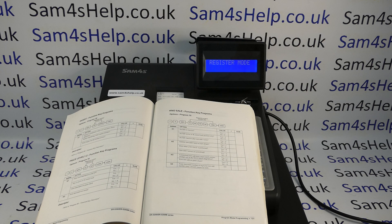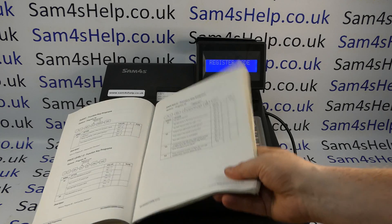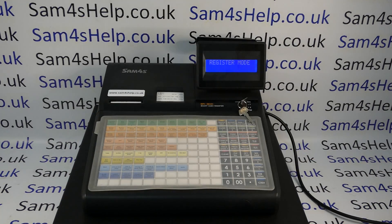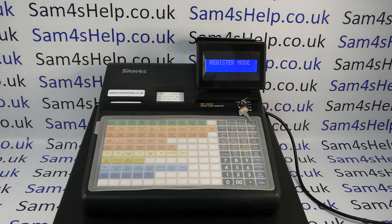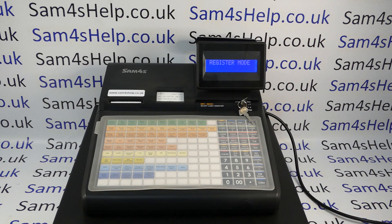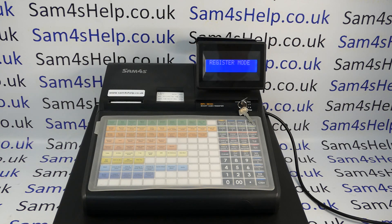What this video will show you is how to make the no-sale button only work in X mode. The problem with the button in default operation is you can just be in register mode, press the no-sale button, and the cash drawer flies open, giving you access to the drawer and the money inside without processing a sales transaction.